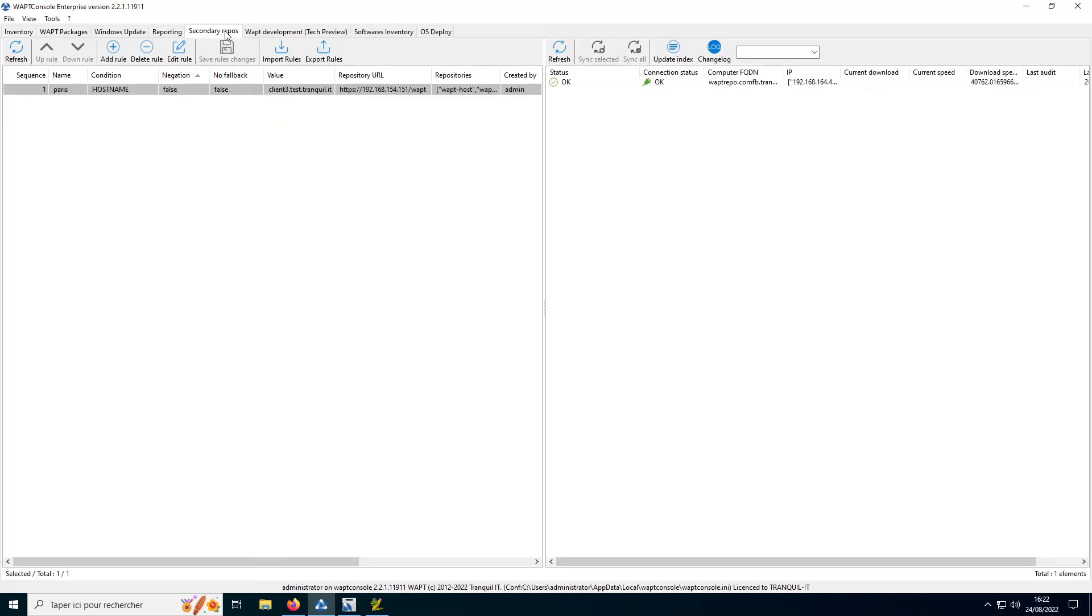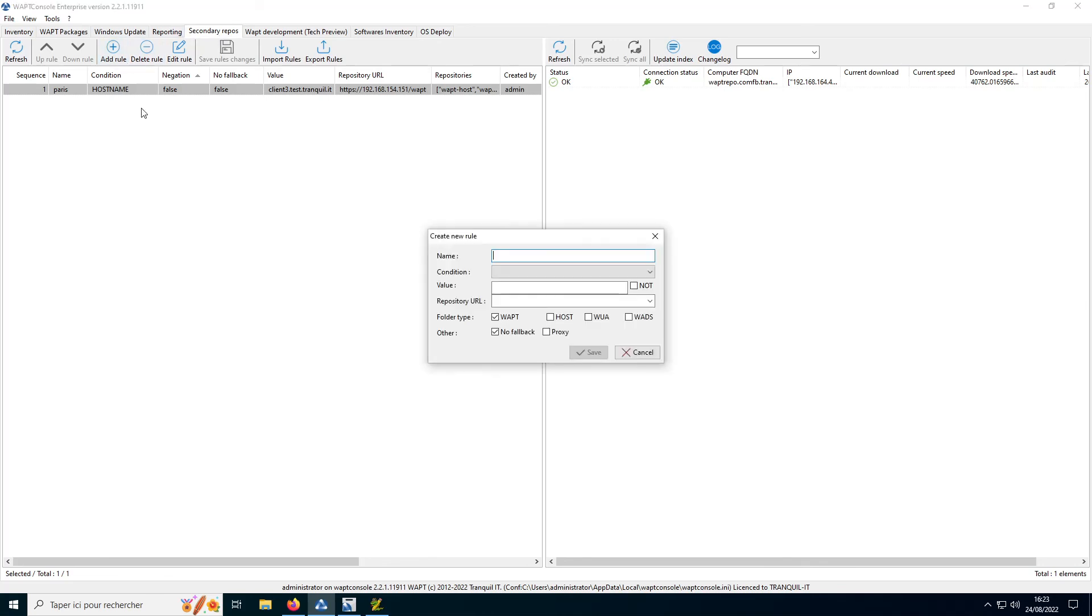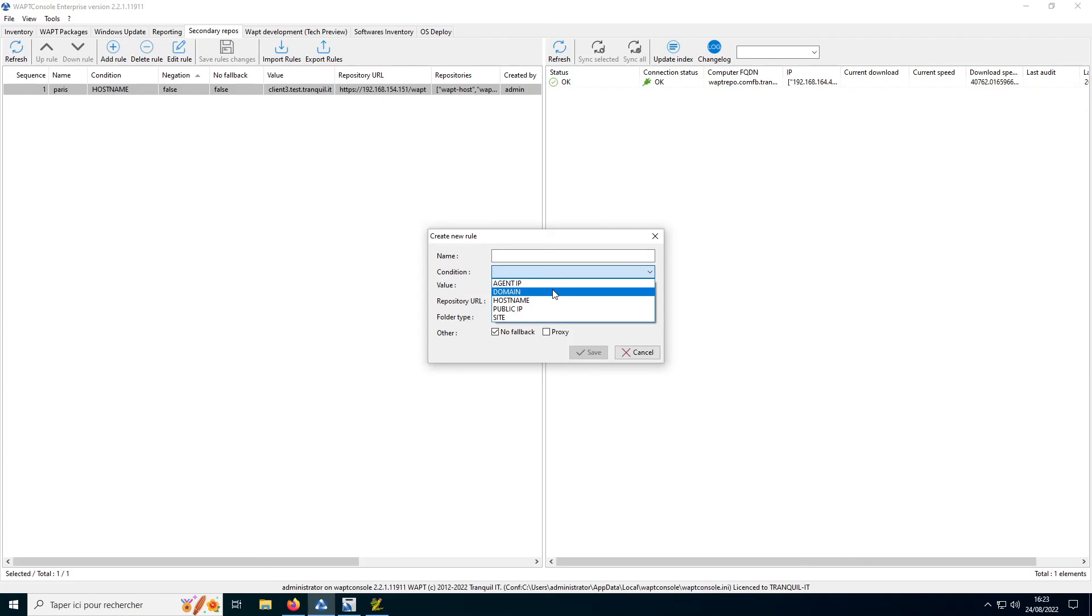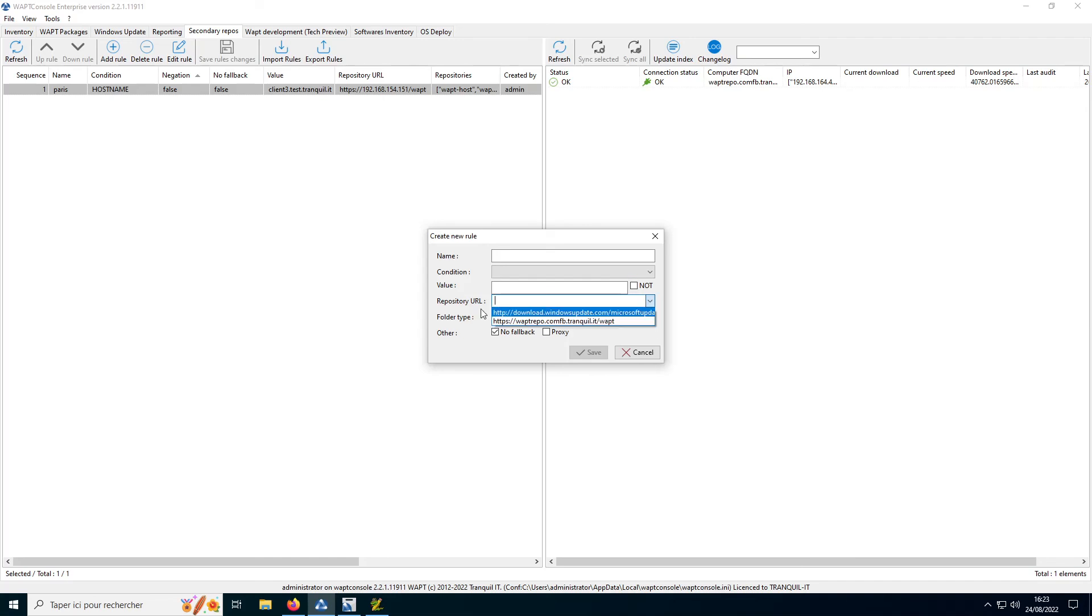If you have several agencies in your company, you can create a secondary repository to save bandwidth. You then determine with rules according to the domain, the site of the agent, to which repository you must go.